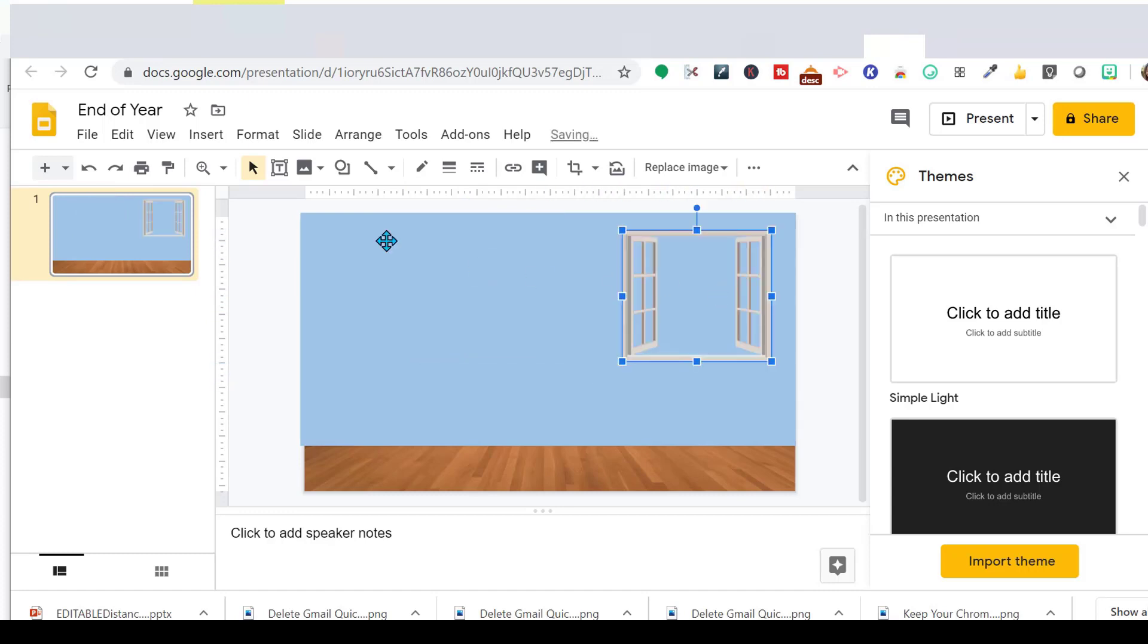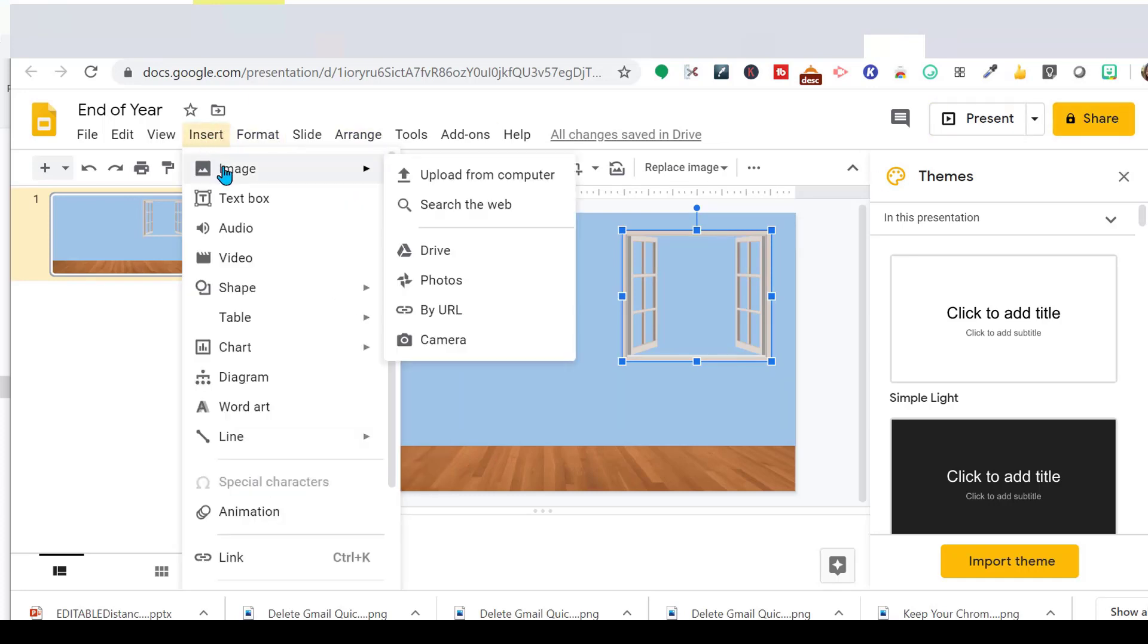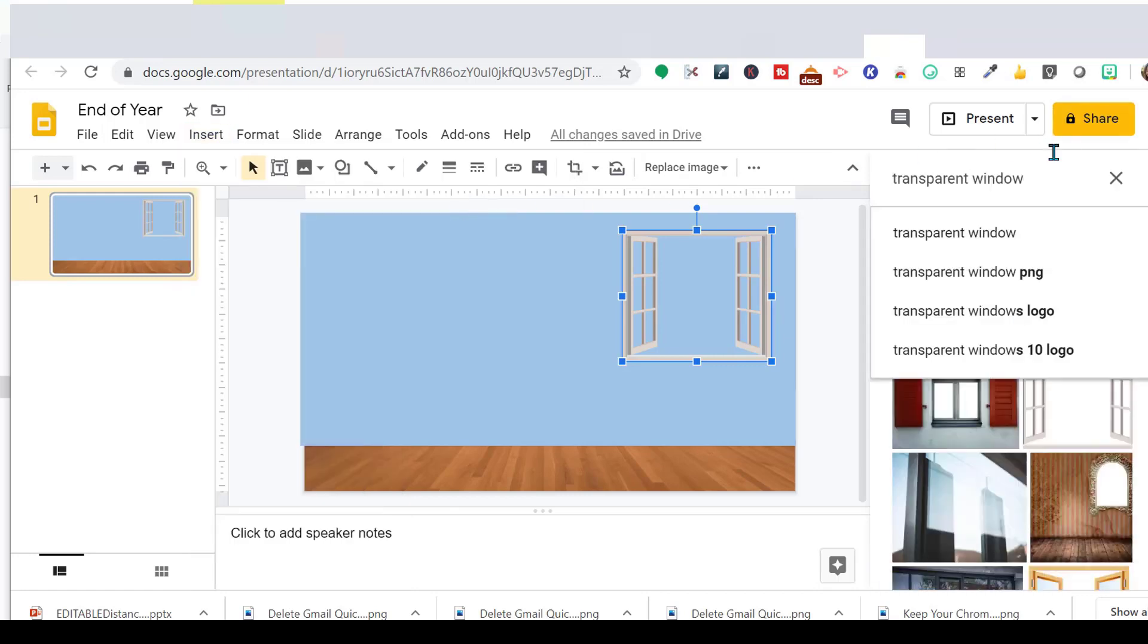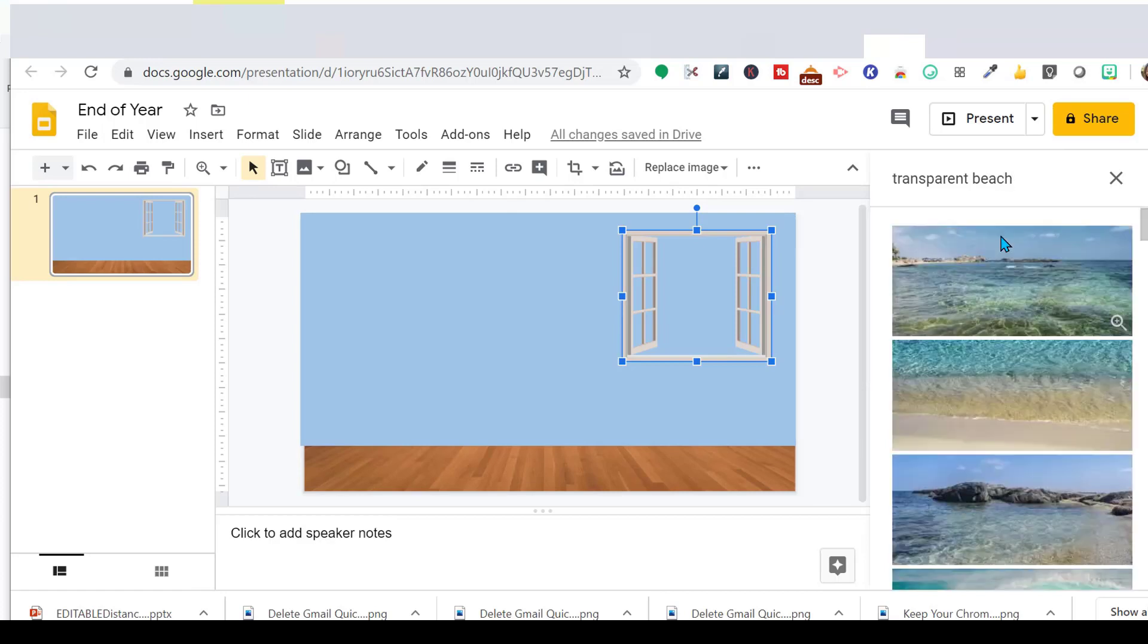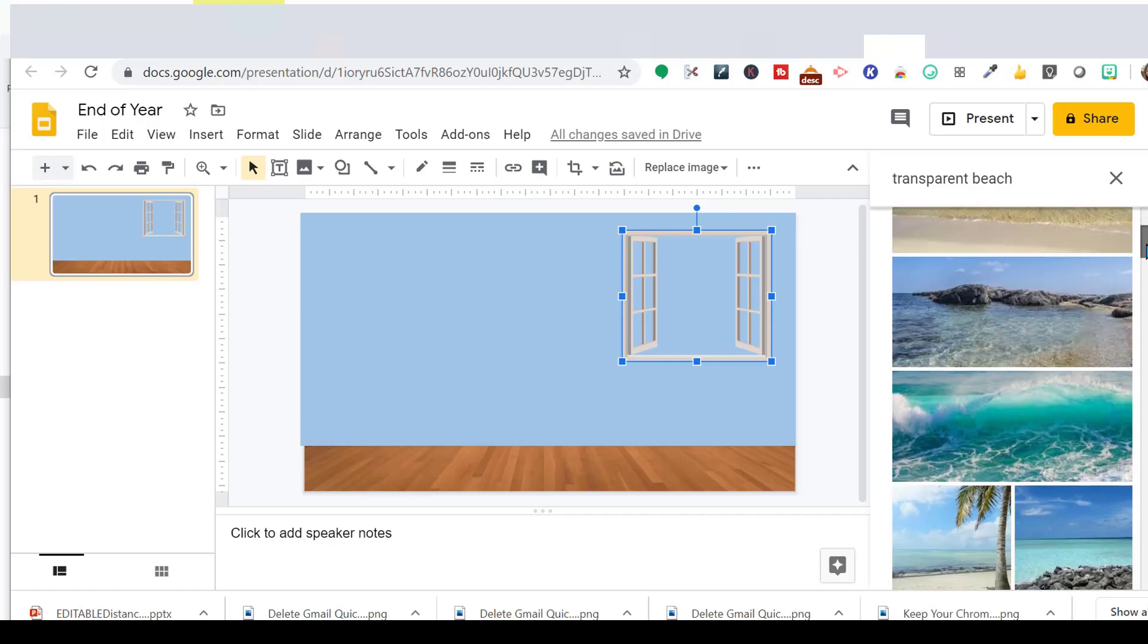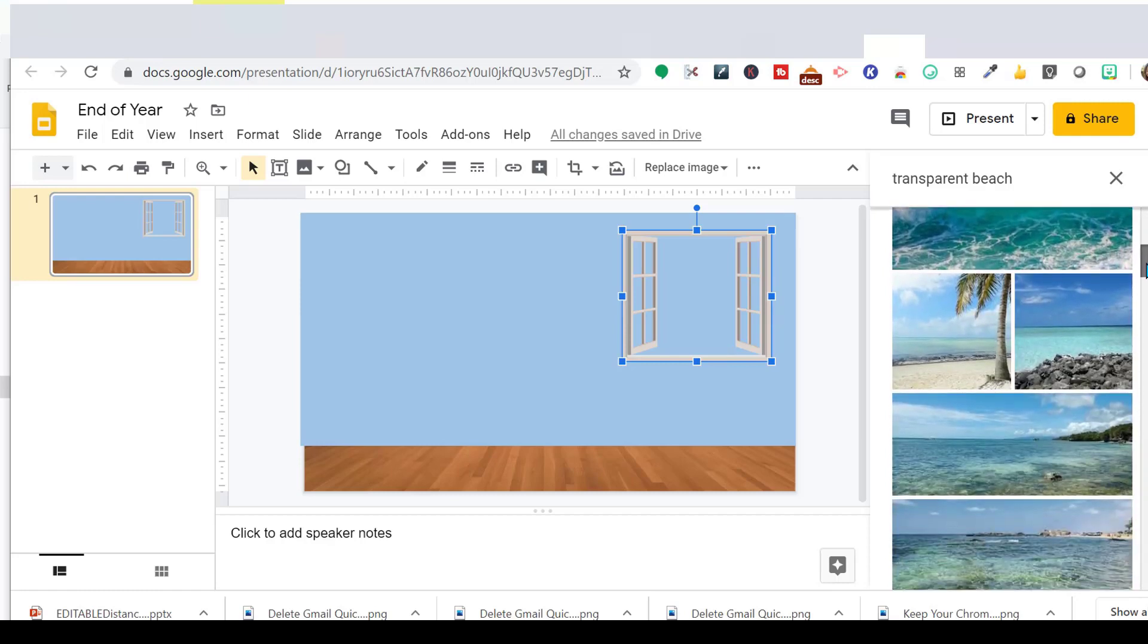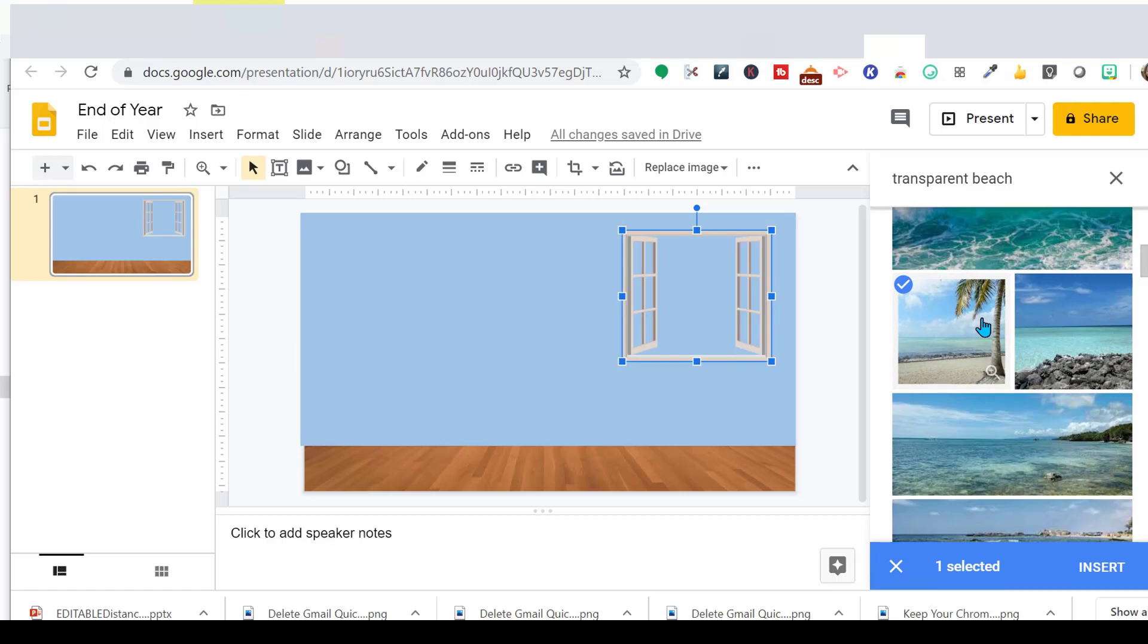So here's my window. And now I'm going to add my beach scene. Students always think I'm in Hawaii. Insert image, search the web. So instead of window, I want beach scene. I want something with sand, so it looks like there's sand first. And then, oh, that's a good one. Let's do that one.